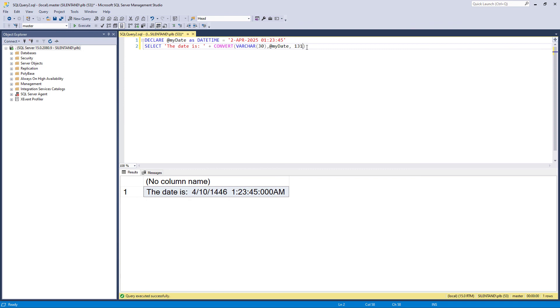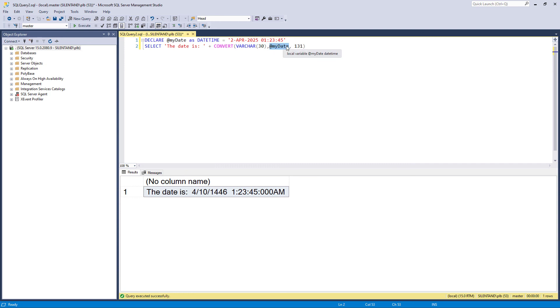So that's the major thing about convert. Firstly, we don't have the function, the expression, and then the word as, and then the data type. Instead, we have the data type first, and then a comma, and then what we are converting. But secondly, and quite importantly, we have this third optional argument, which is useful if you are converting date time into string.